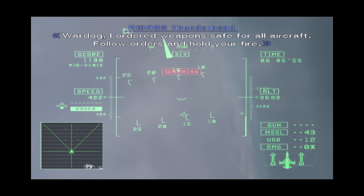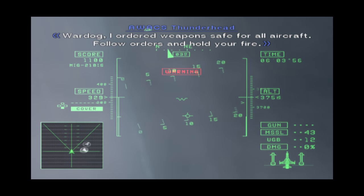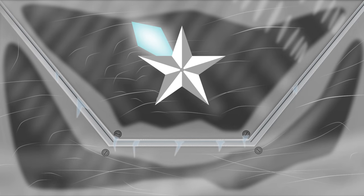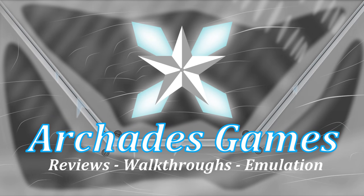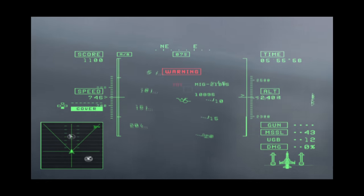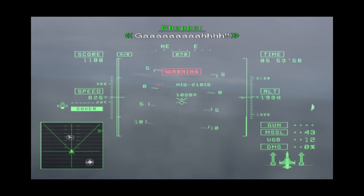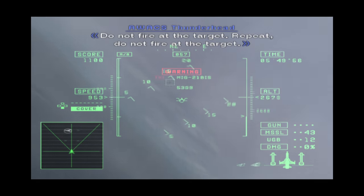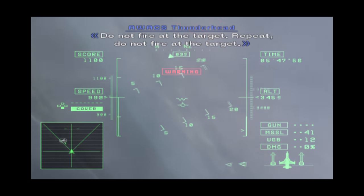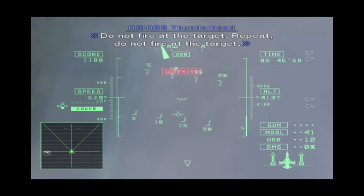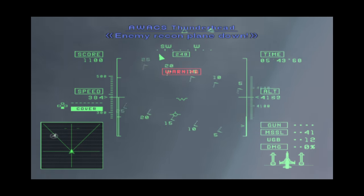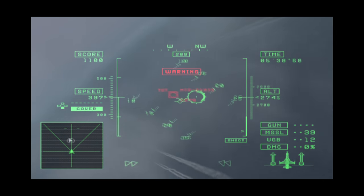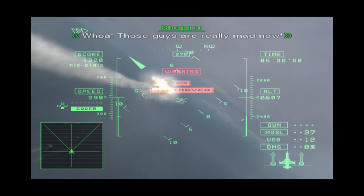In this video we are going to go in depth with PS2 emulation on Xbox Series X and S. You just got RetroArch installed using dev mode or retail mode and want to play PS2 games but have no idea how. Well you've come to the right spot because I'm going to show you a lot about PS2 emulation and help you get it all set up and running.